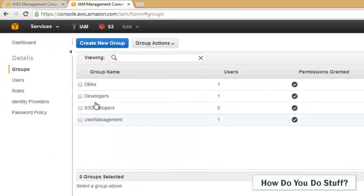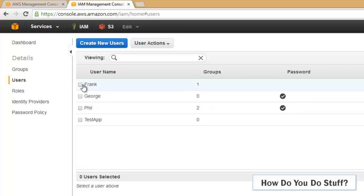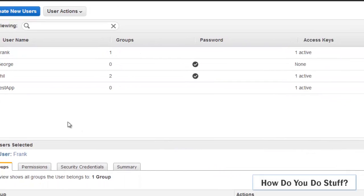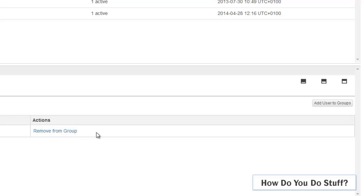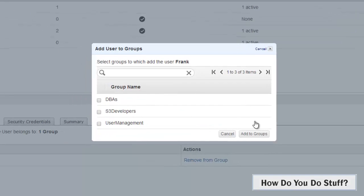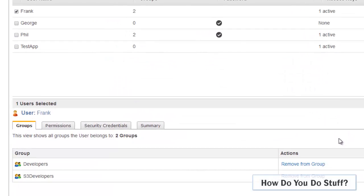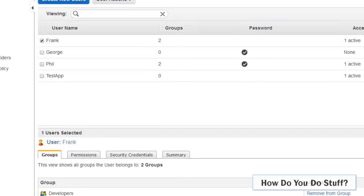What I'll now do is go to users and I'll select Frank again and add him to the S3 Developers group. So that should be applied straight away.